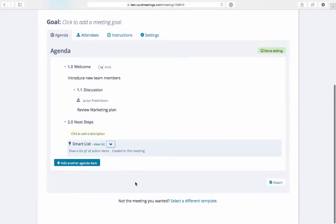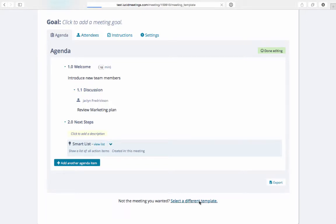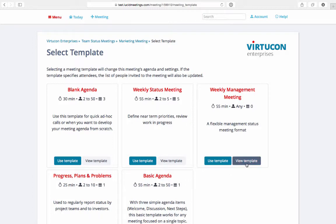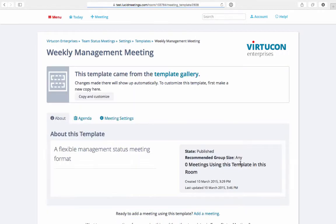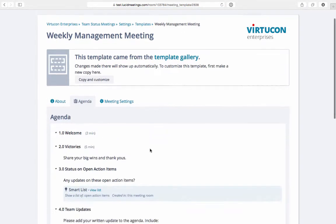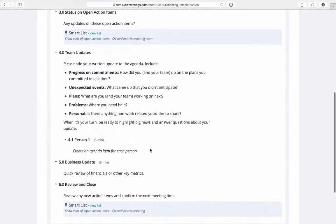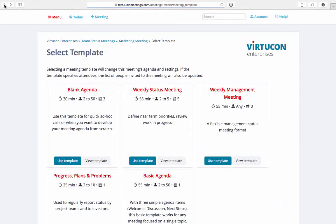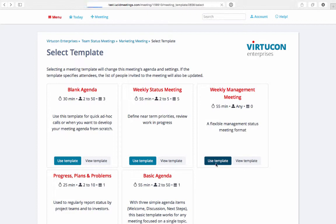If you decide that you'd like to use an agenda template, just click on this link at the bottom to select a different template and you can preview any agendas before selecting them for the meeting. For example, let's say you visited the template gallery and added the weekly management meeting template. You can preview what that template looks like by clicking view template. If you like it, go back and click use template to add it to the meeting.